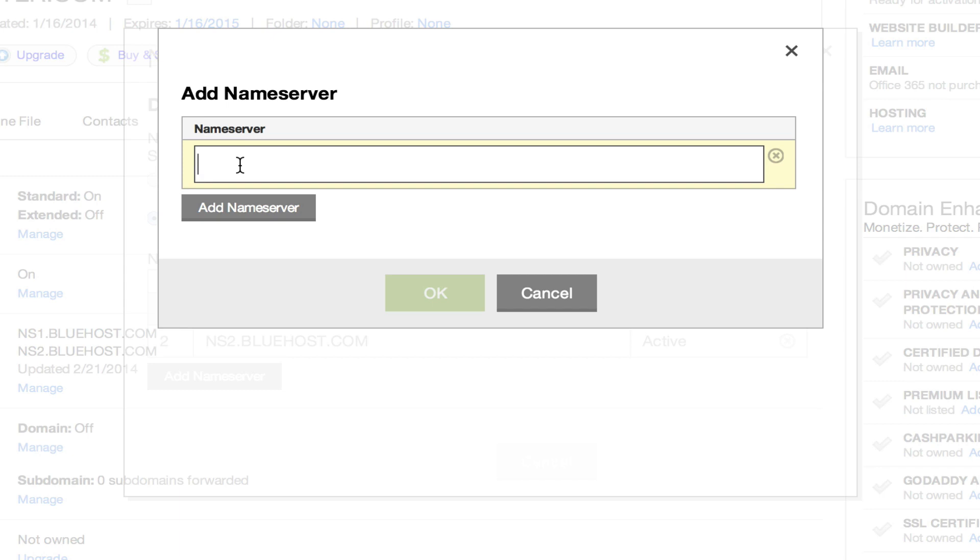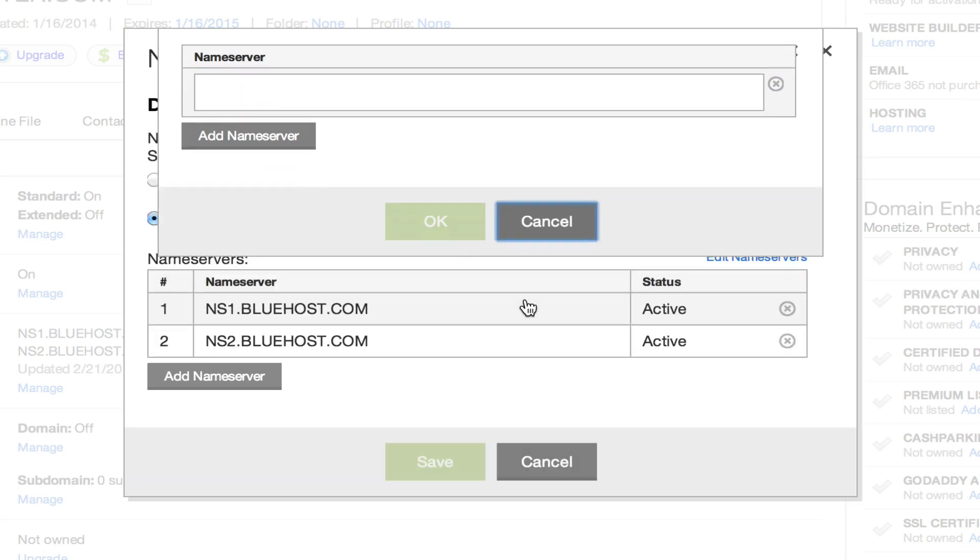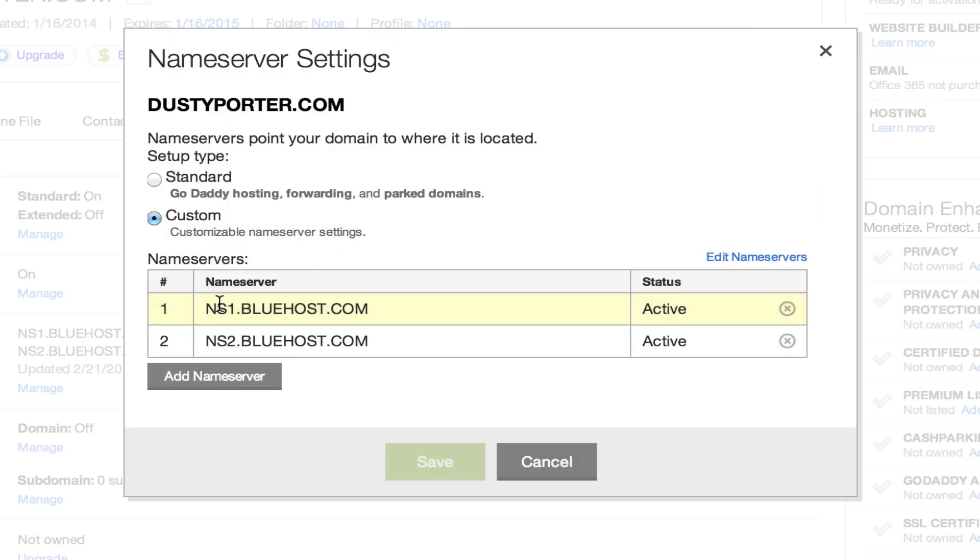It's the gray button. And then once you've done that, you're going to want to copy and paste the name server that your hosting provider has provided you with. So in my case, it is ns1.bluehost.com.